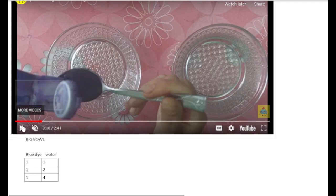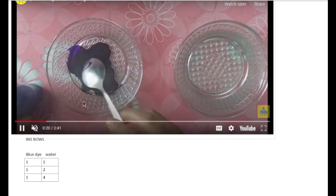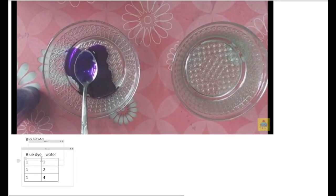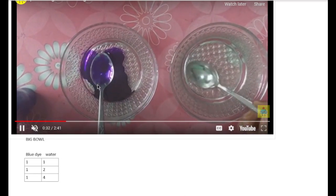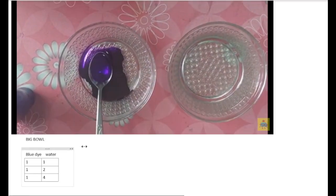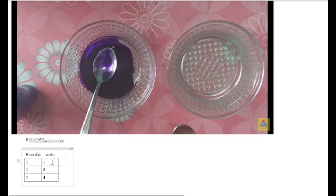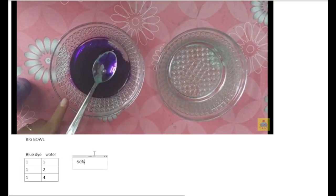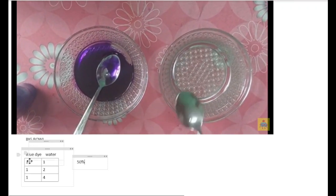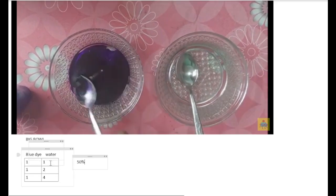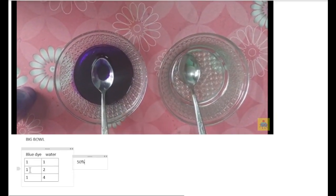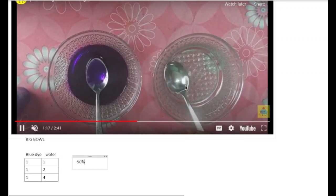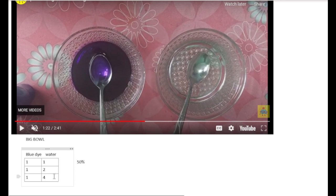In this video, I took one spoon of blue dye into a big bowl and then one spoon of water from this bowl into this. This solution is composed of one blue dye and one water. I asked for the percentage of blue dye in this solution, then added more water at different stages. For these three stages, I asked for the percentage of blue dye in the solution.